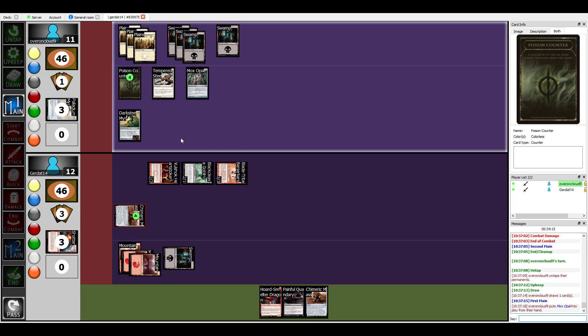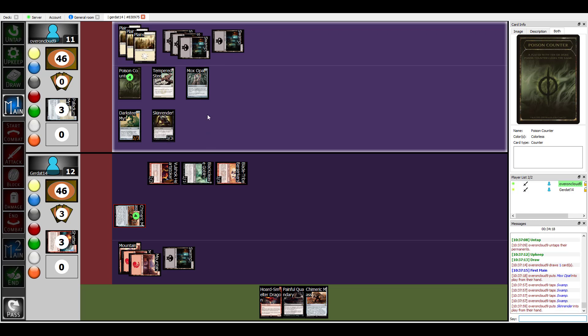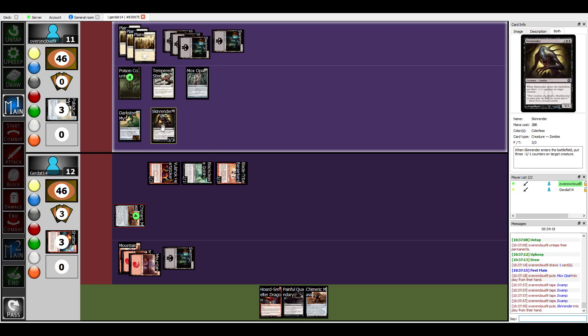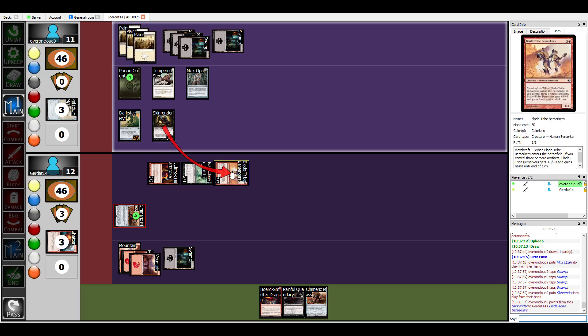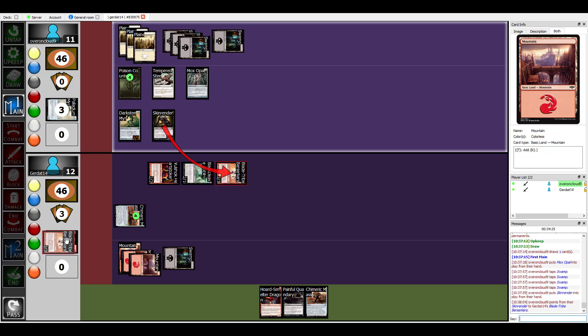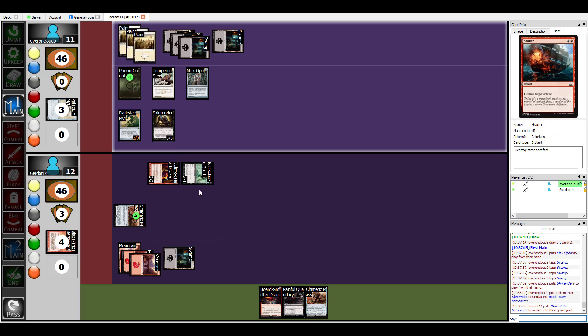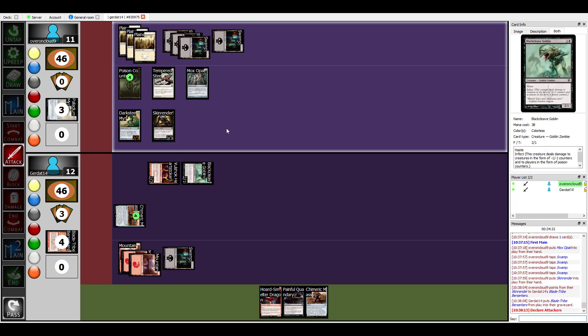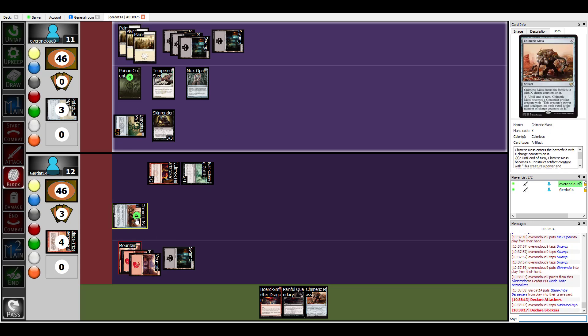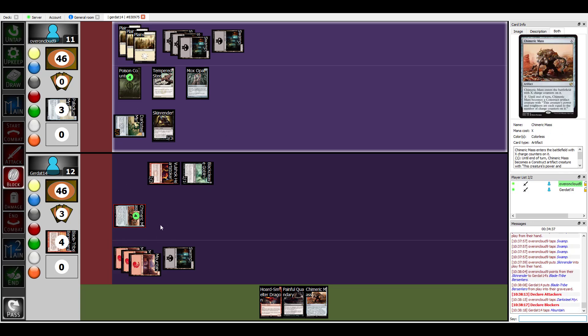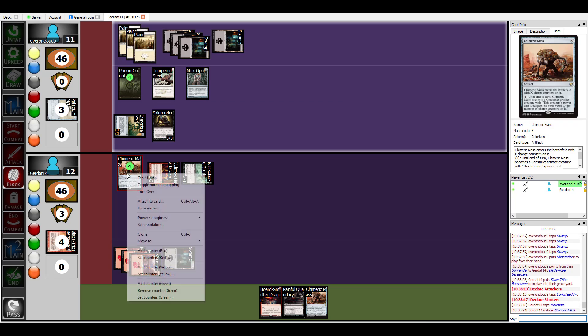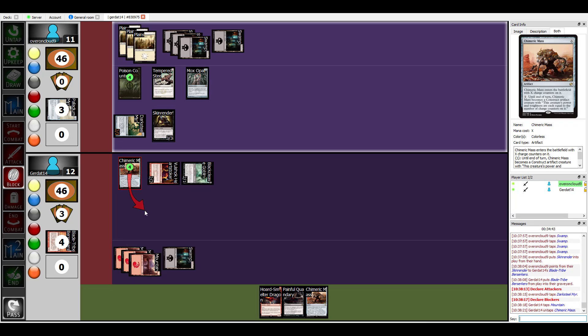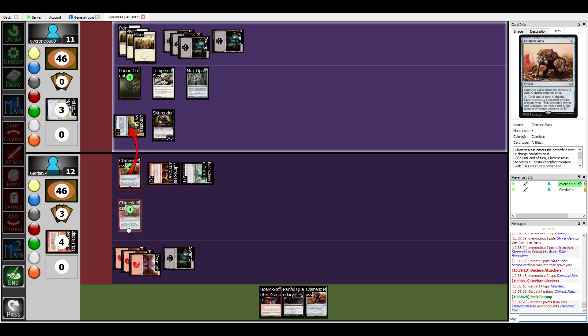I'm going to pay four for my Skin Render, inflict three minus-one minus-one counters on your Berserkers. My Berserkers are dead. No, it's not. I have to hit you. I'm going to swing at you for two. I'm going to spend one to have my Chimeric Mass become a creature. I forgot you could do that. All right, nothing happens. I end my turn and now I'm down a blocker.